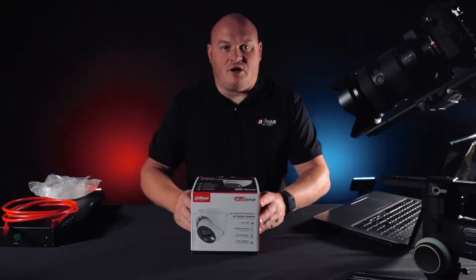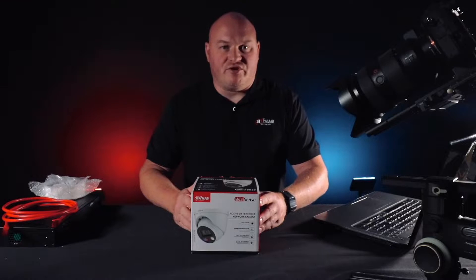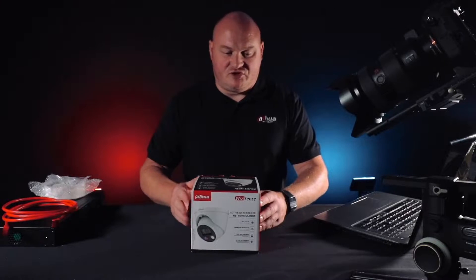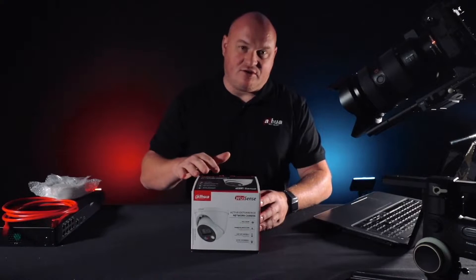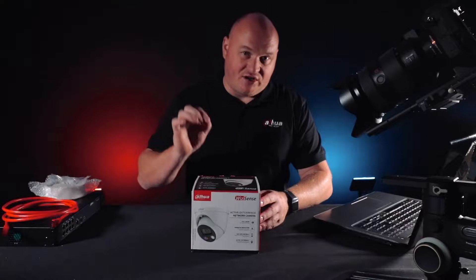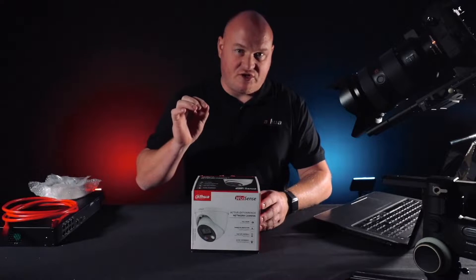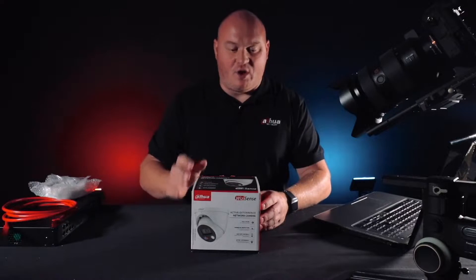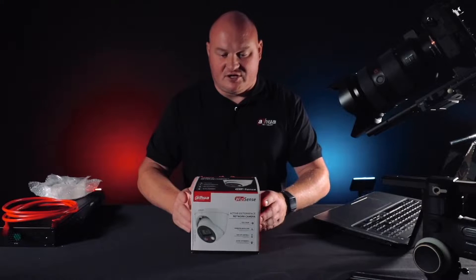We're going to do an unboxing and configuration video of the TEOC camera. Let's remind ourselves that TEOC technology uses artificial intelligence and includes full color ability as well as active deterrent technology.